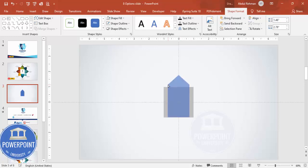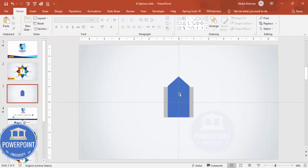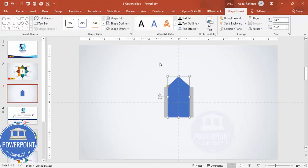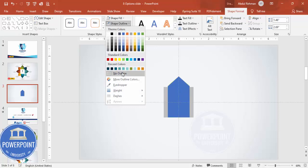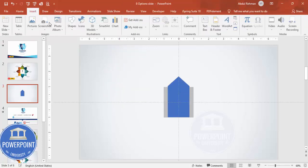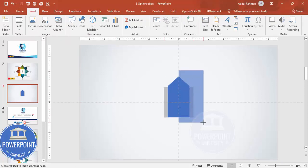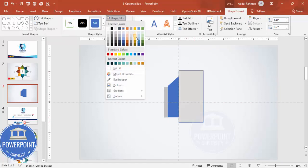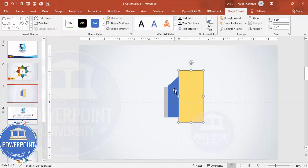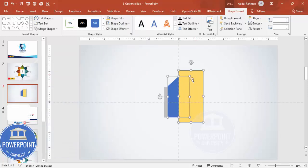Reduce the size a little bit depending on your requirement — maybe about this size. Now I'm going to cut this blue shape into two pieces. First set it to no outline, then go to Insert Shapes, select a rectangle, and draw it covering exactly the half part. Give it a different color so you can see only half is covered.